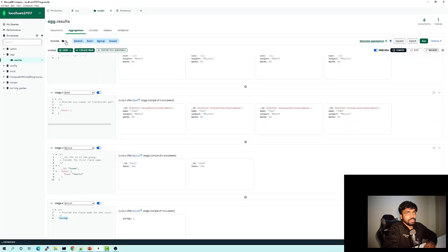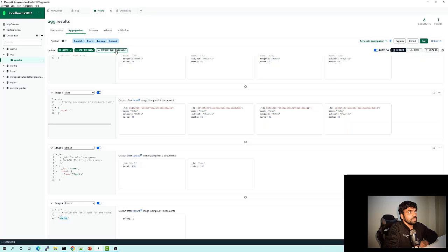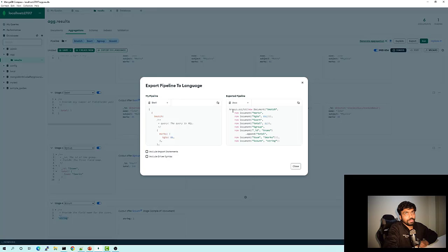If you want to save the pipeline you have created, you can just save it here, name it, and in future whenever you select that collection, you'll have that created pipeline already present to test. There is another feature in MongoDB Compass where you can export the pipeline query you created. If you click on 'Export to Language', you can see the shell query — the same query we ran over MongoDB shell. You can also see the same in different languages, like Python, Java, or any other language. So MongoDB Compass also gives us code snippets we can use directly.